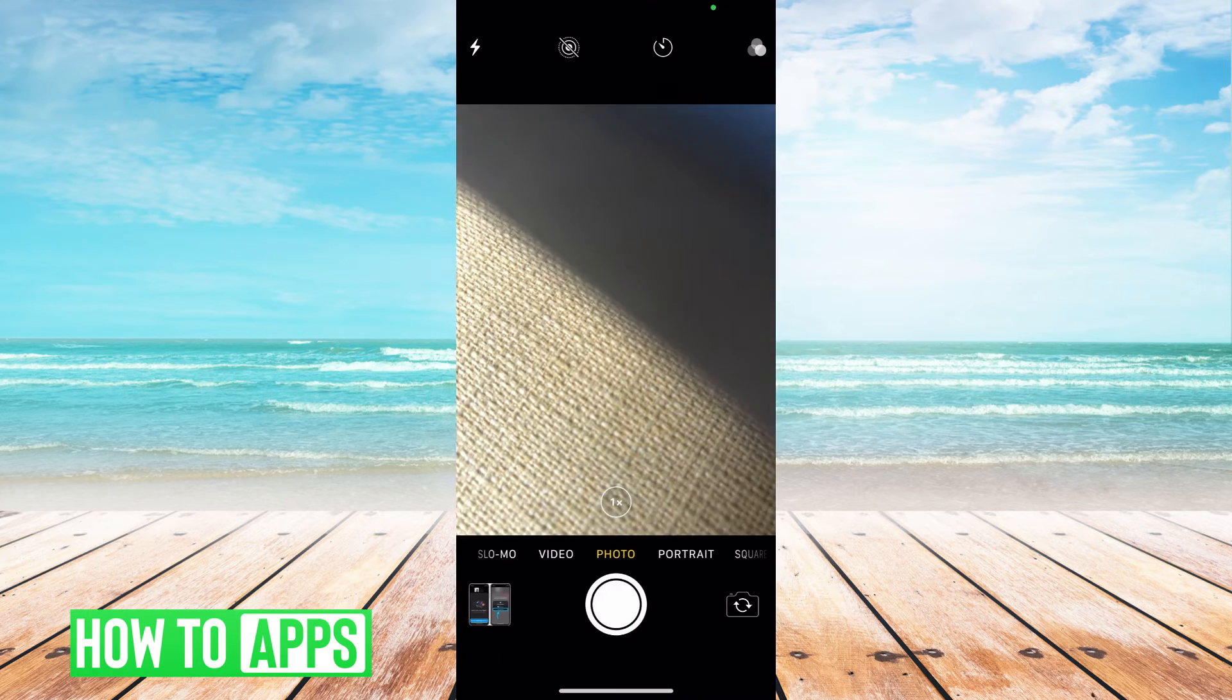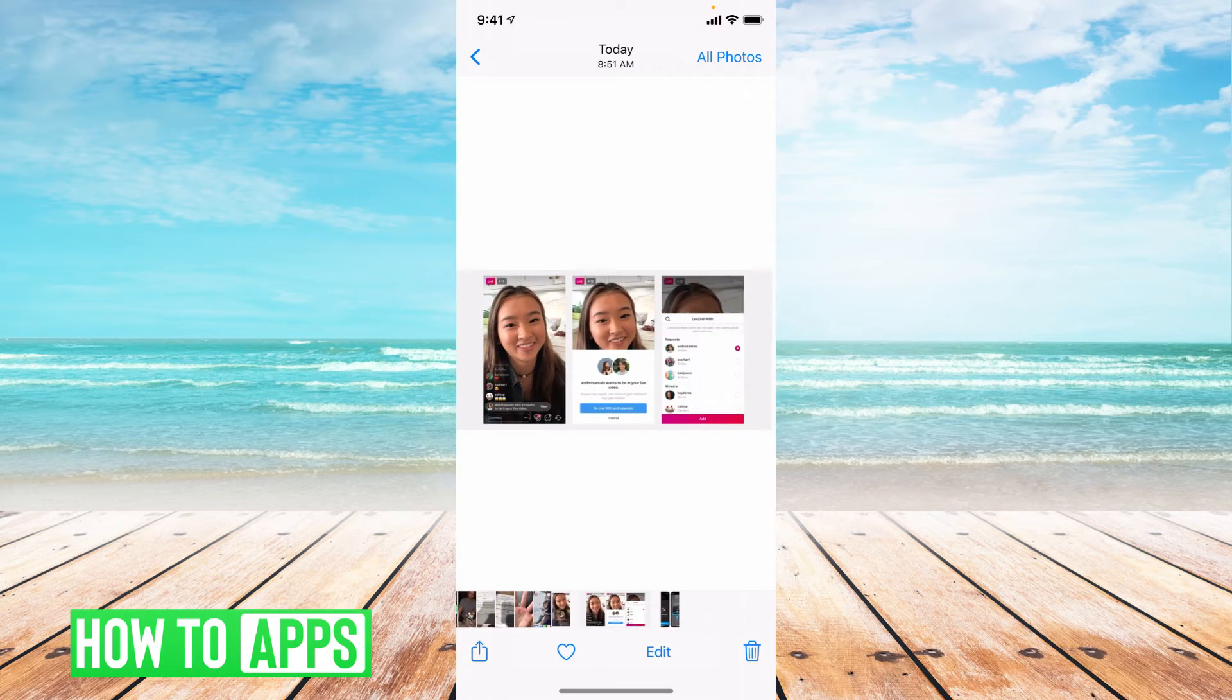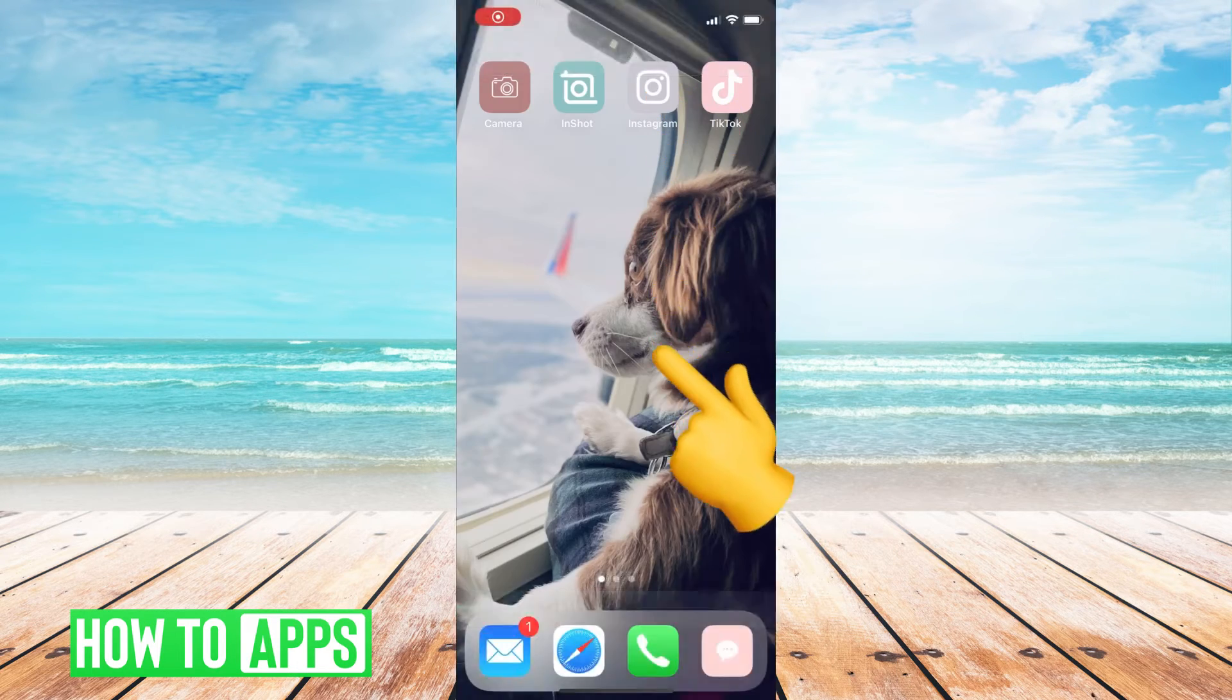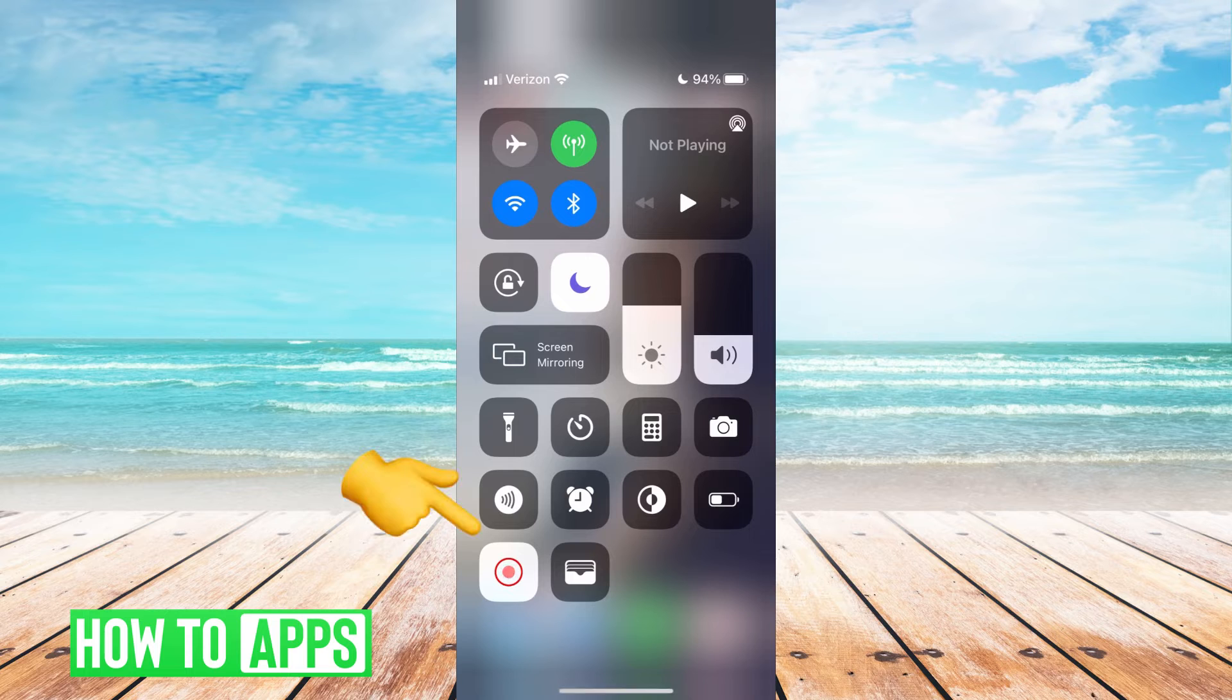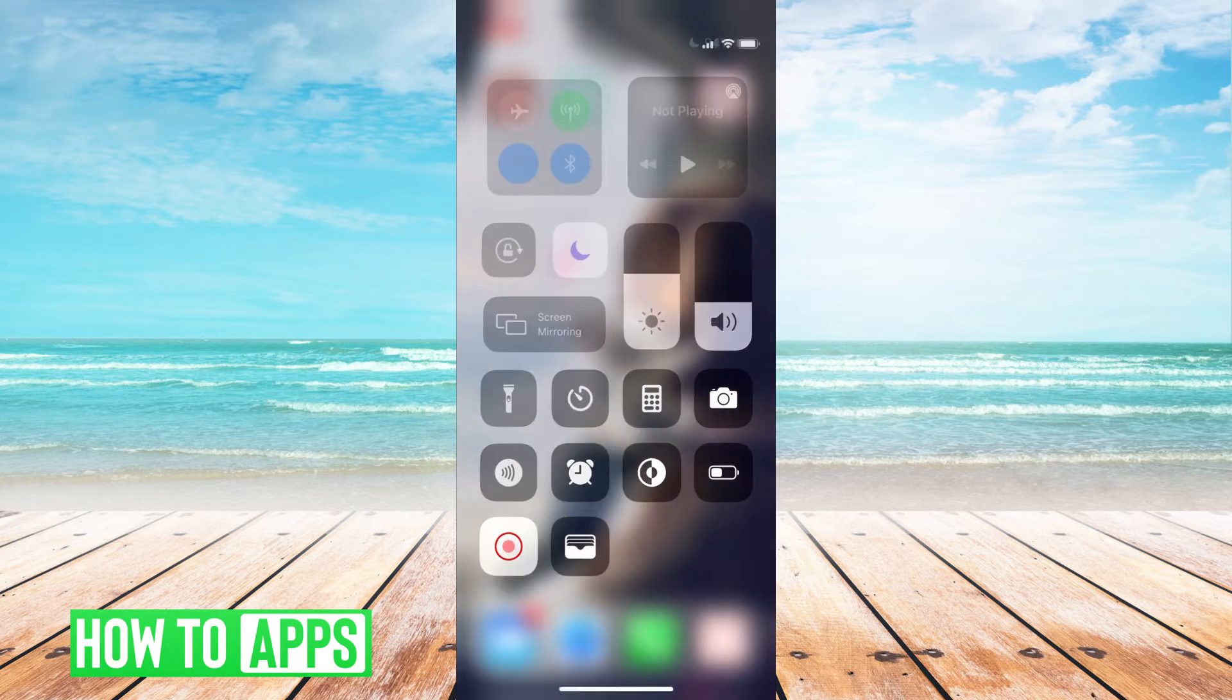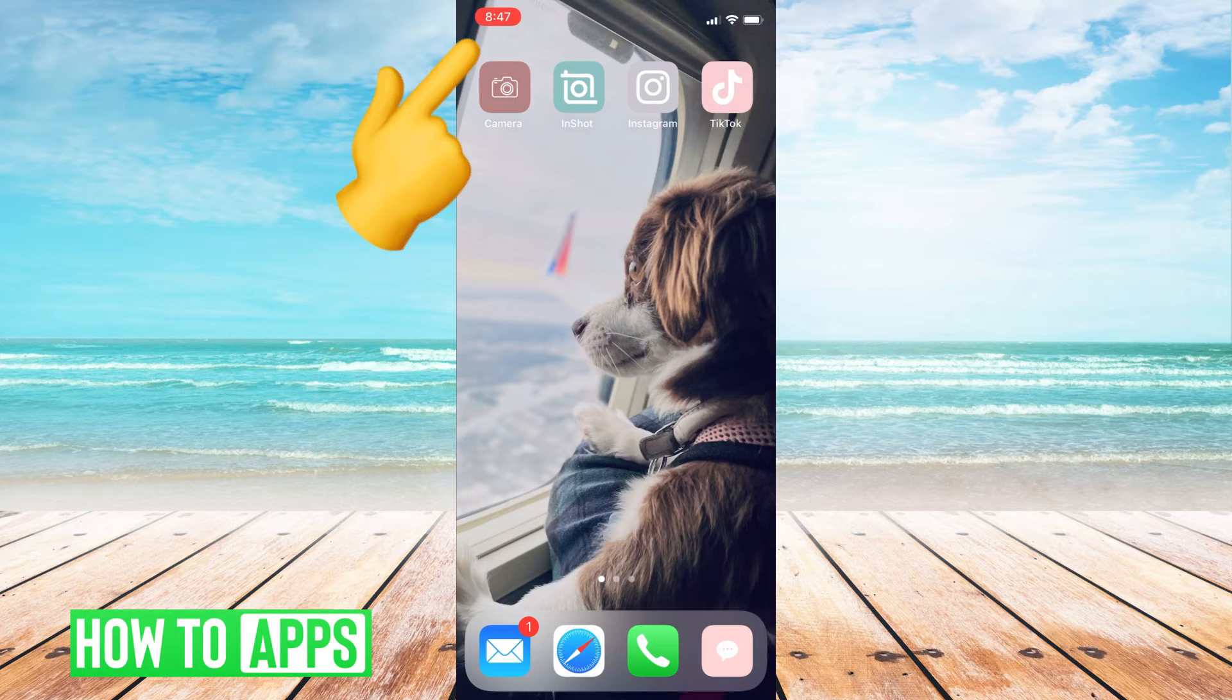I took a video. As you can see, I swiped down, I hit that record button. I swiped up. You can see the recording in the top left-hand corner.